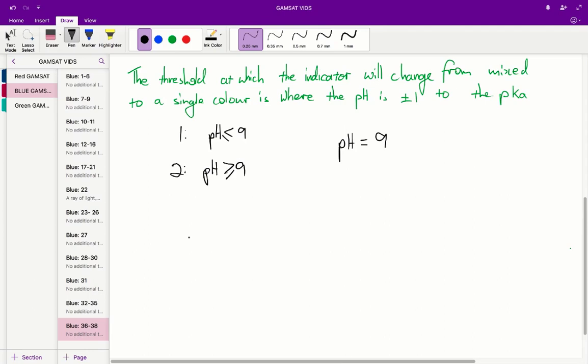Using this information, we can predict what color thymol blue would appear if added to a test tube of pH 9. We know that thymol blue has a pKa value of 8.8. Since pH 9 is within the plus or minus 1 range of the pKa, it is going to be a mix of the two colors — yellow and blue — so the color that will appear is green. Therefore, D is the correct answer to question 36.